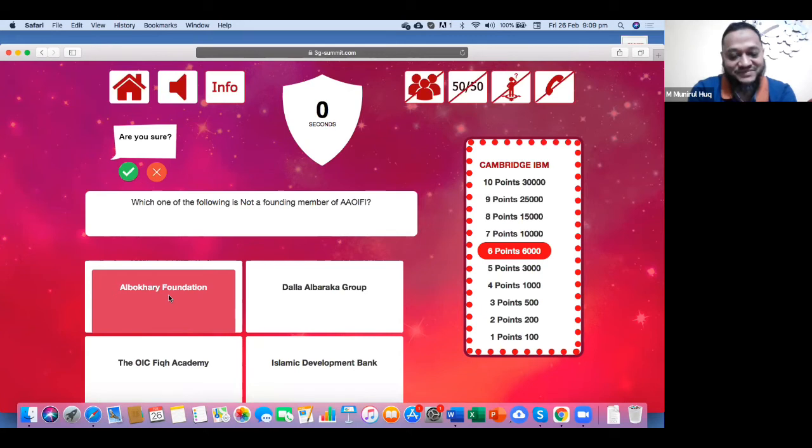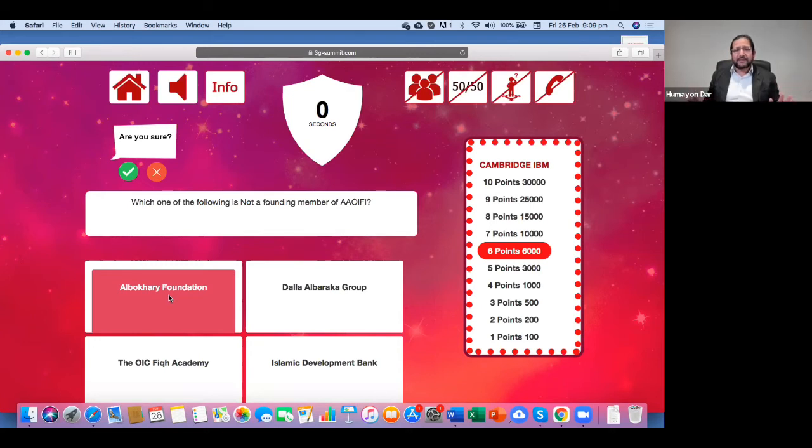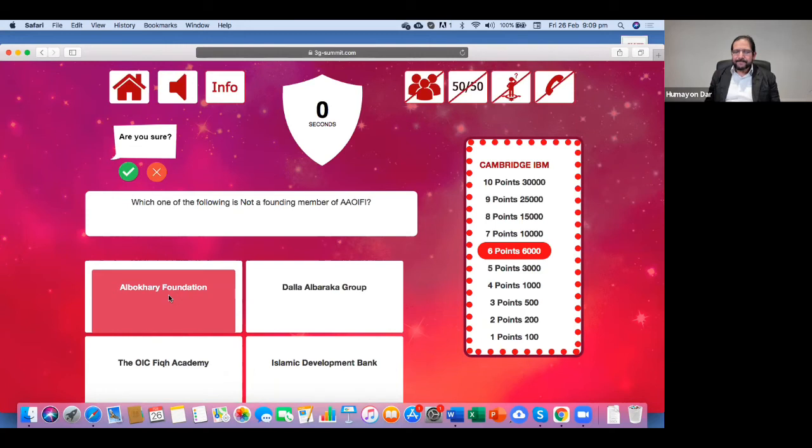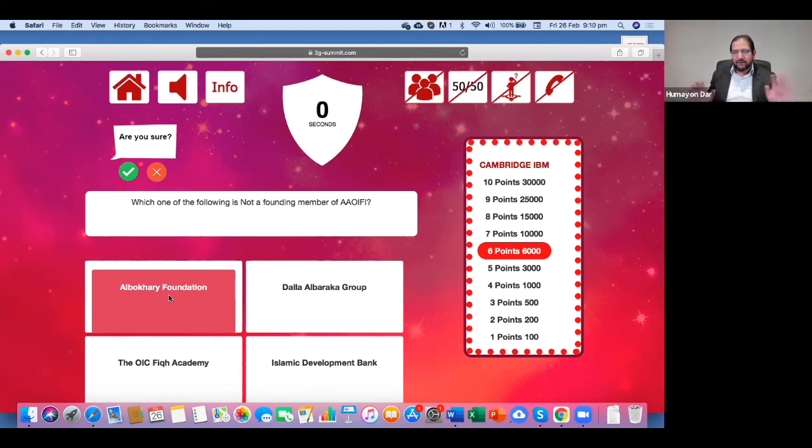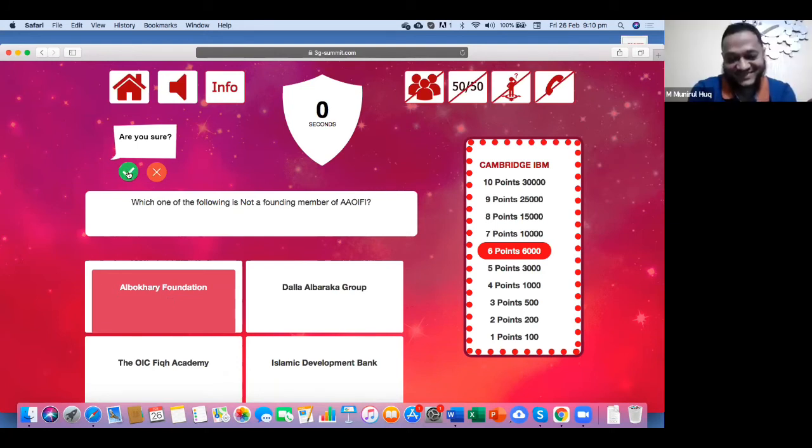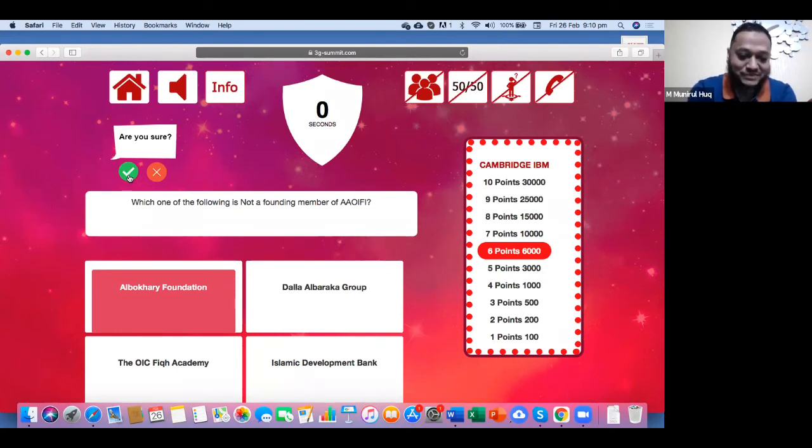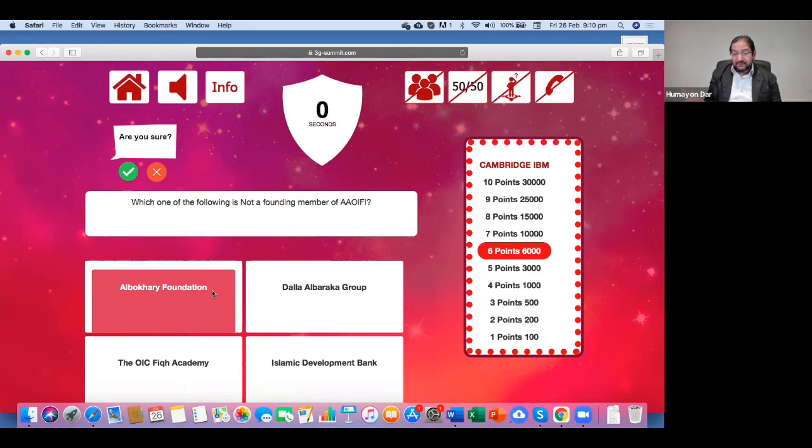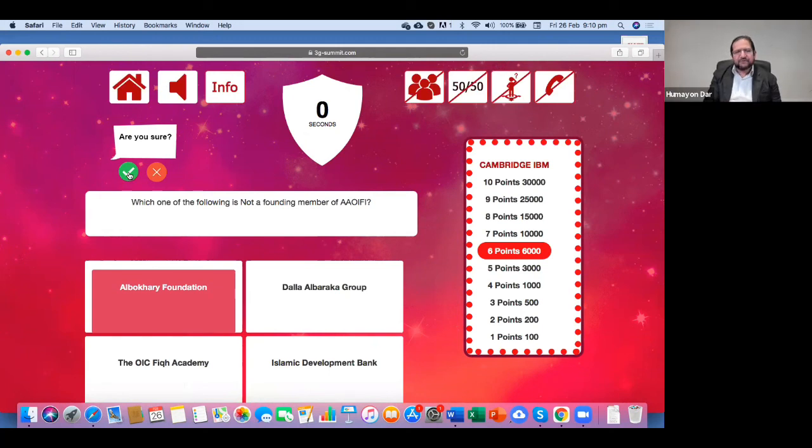Why do you think it's Al-Bukhari Foundation? Firstly, I do not know about this foundation. Right. And I read the history of AOIFI. Right. And other three is familiar to me. Okay. So, I choose these. So, you don't want to change your mind. You don't think it's Dalla Al-Baraka Group. You don't think it's the OIC Fiqh Academy. You don't think it's Islamic Development Bank. It could be Al-Bukhari Foundation. Al-Bukhari Foundation. This is your final answer. Final answer. Okay, I'm going for Al-Bukhari Foundation.